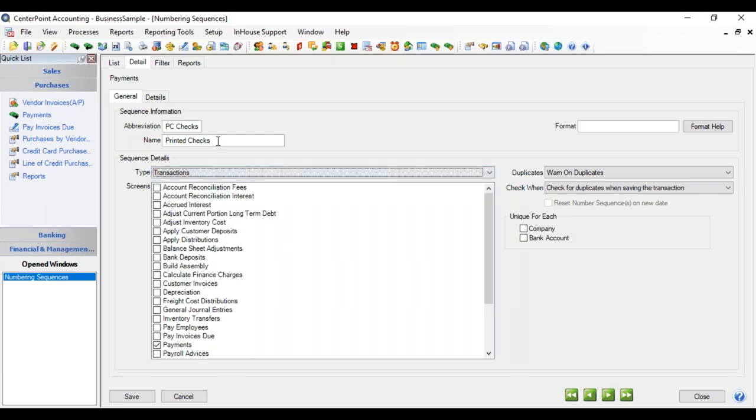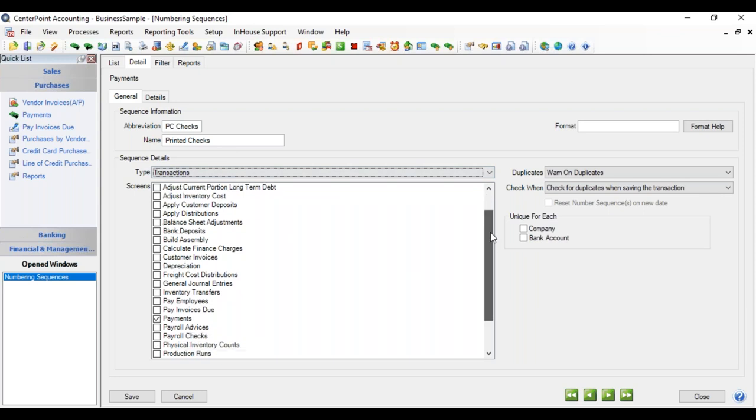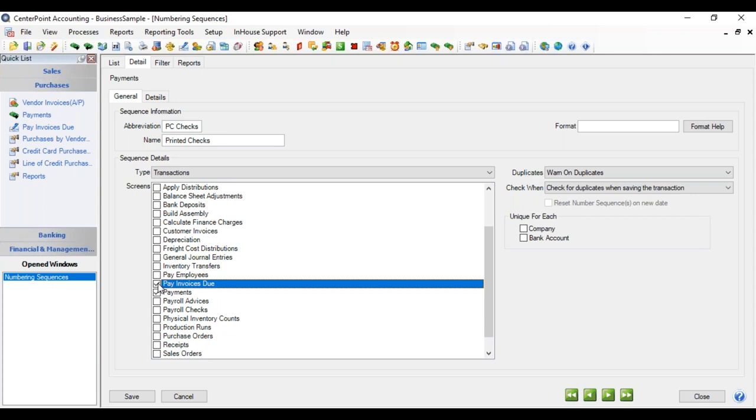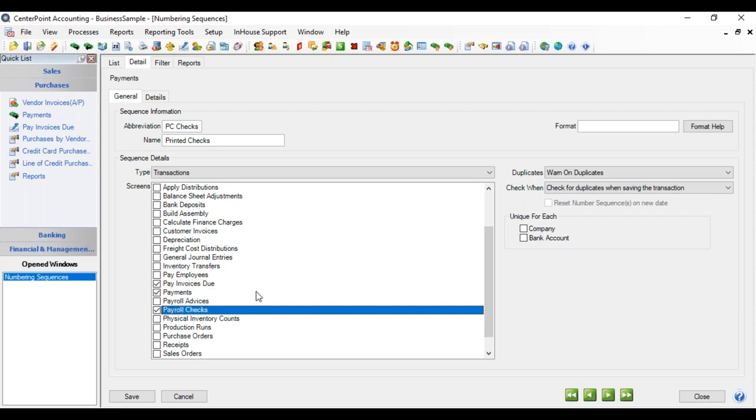And this particular numbering sequence is going to be for payments, but we do payments in more than one screen. Sometimes we write checks out of pay invoices due, sometimes out of payments, and sometimes payroll checks. So if you use the same checking account for paying employees if you have CenterPoint payroll, as you do for the accounting checks, then you might want all three of these screens checked for one particular numbering sequence.